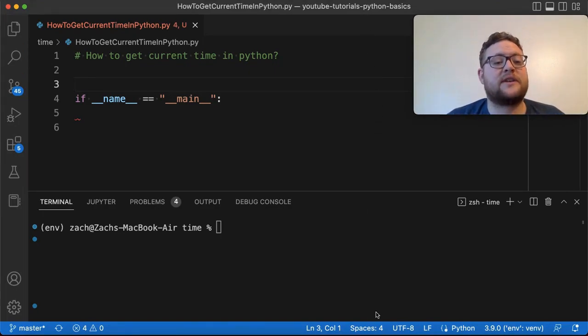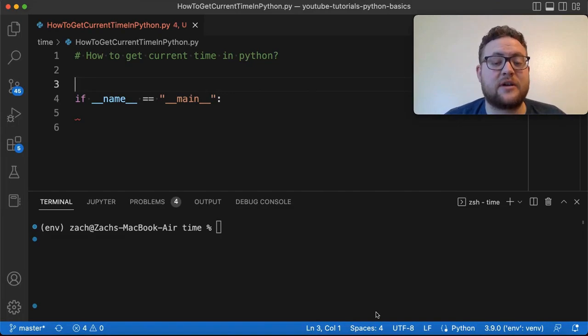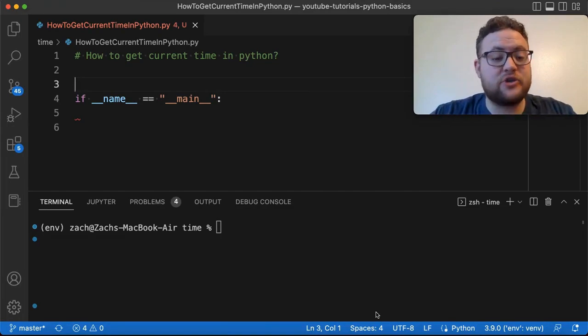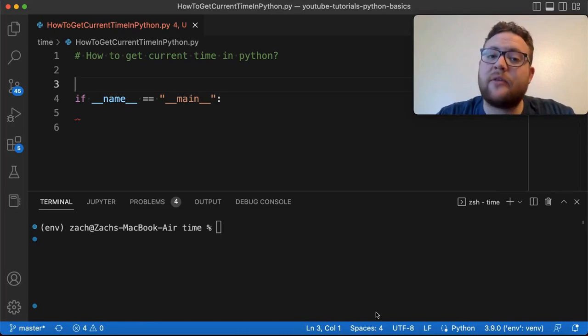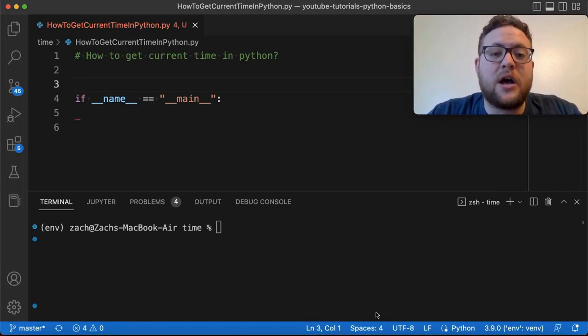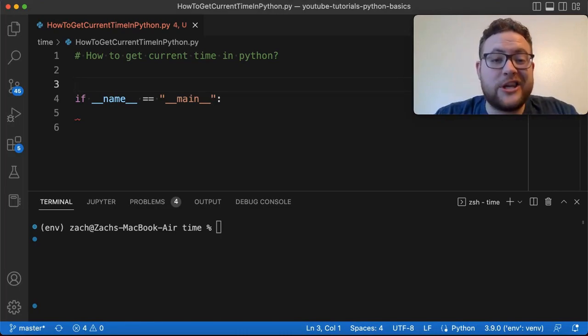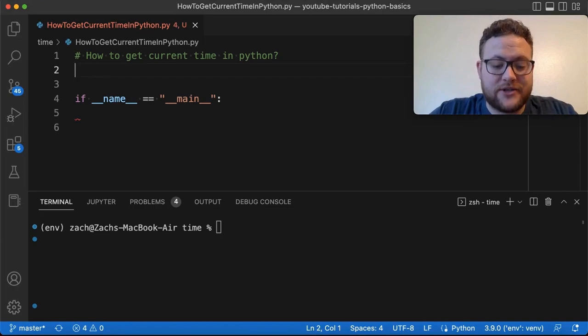I'm going to show you the easiest way that you can get the time, and the package you're going to need is essentially the datetime package. To get the datetime package you don't need to pip install anything — the reason being is it's part of the Python built-in libraries, so all you need to do is just import it.